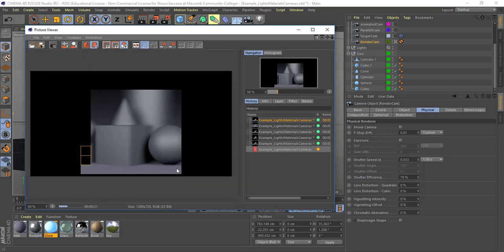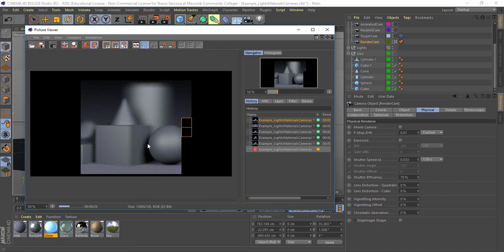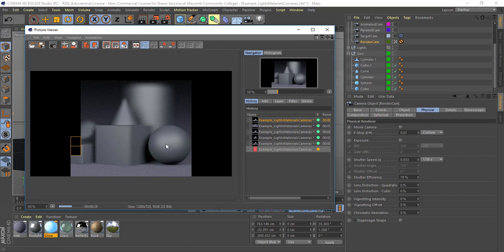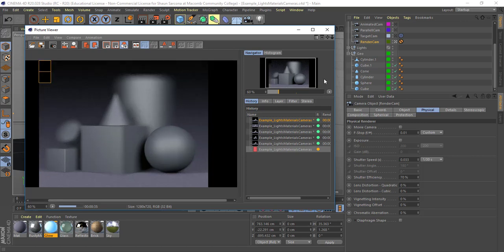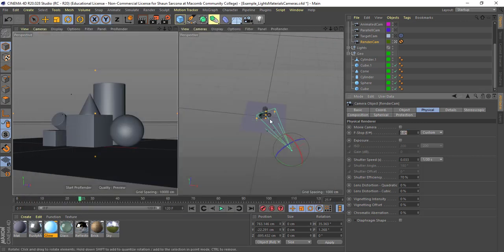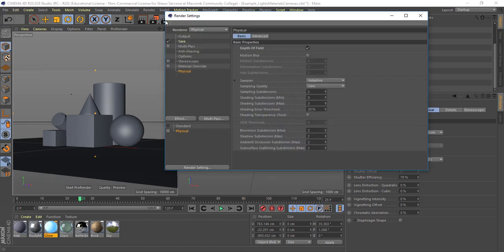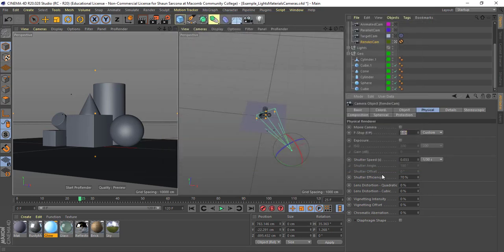Obviously the more effects you add — glass, reflections, brick, lighting, depth of field, motion — your rendering could take a very long time to actually render out. So you really want to be careful with what you do. To get that grain to go away, we'd go in and adjust our render settings, but we'll get to that in another video.